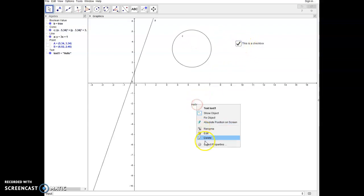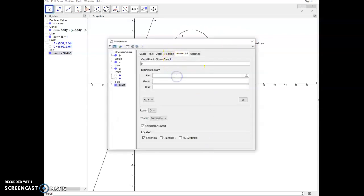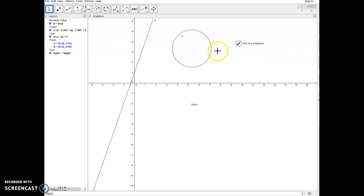I'll do the same thing here for the text. Right click on it, go to the advanced tab, select the slider B, click into a different checkbox there, and now all three of those are being controlled by the checkbox. So that is how you use a checkbox.